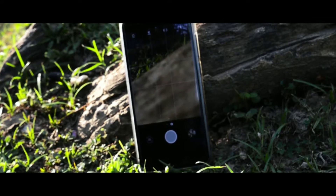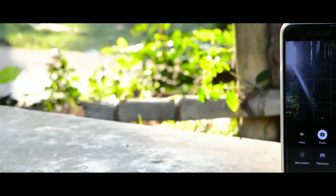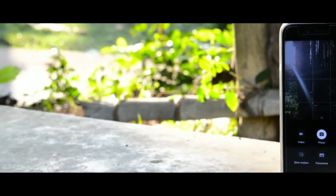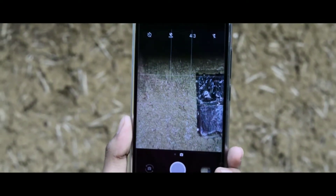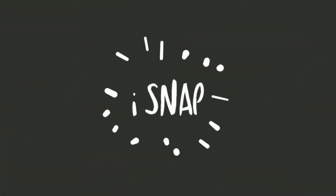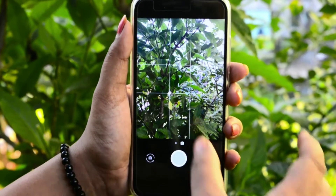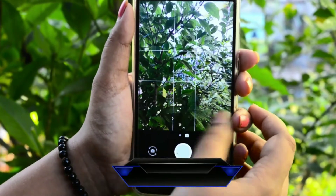Hey guys, we know OnePlus is a good smartphone brand with a nice interface and lots of interesting features. This video is about how to use the OnePlus camera application on any Android device. So without wasting your time, let's jump into the video. OnePlus camera comes with a smart interface — it's the global version.